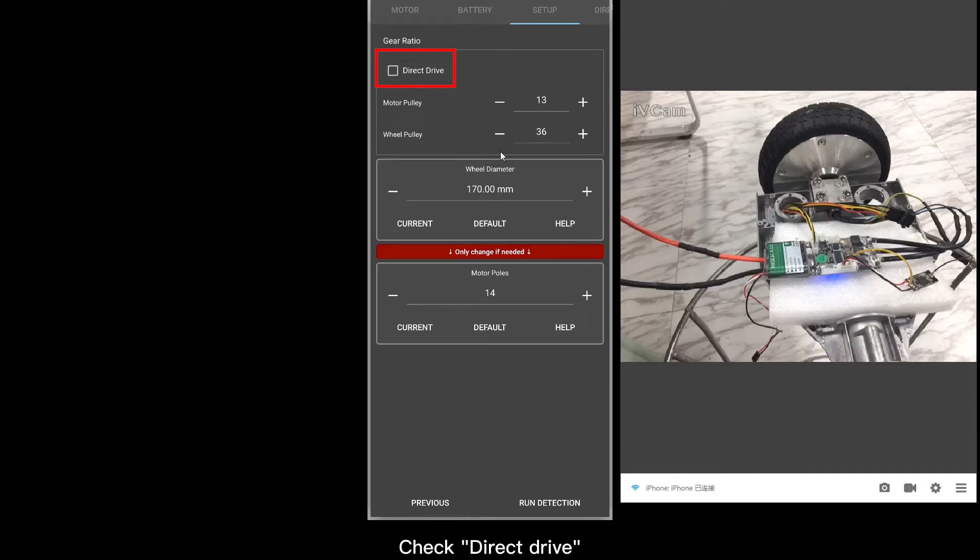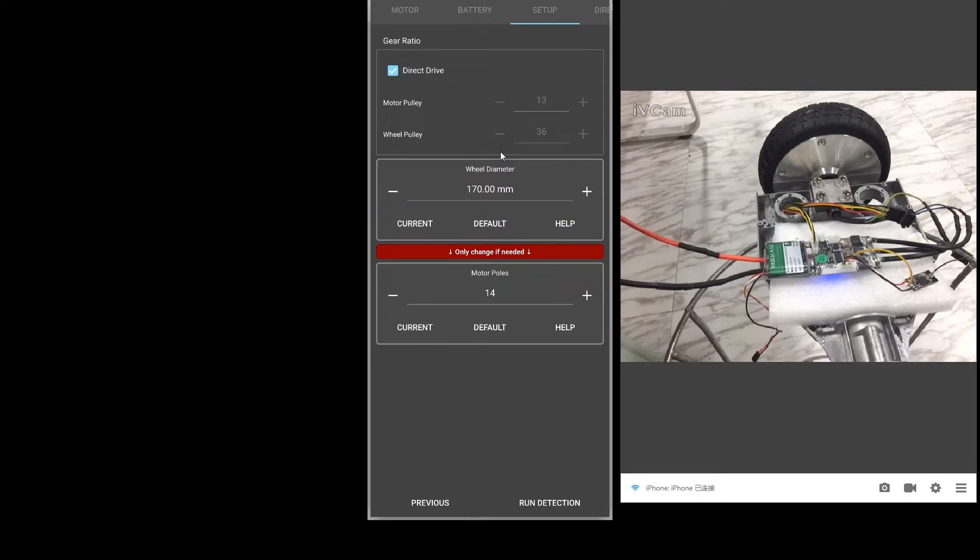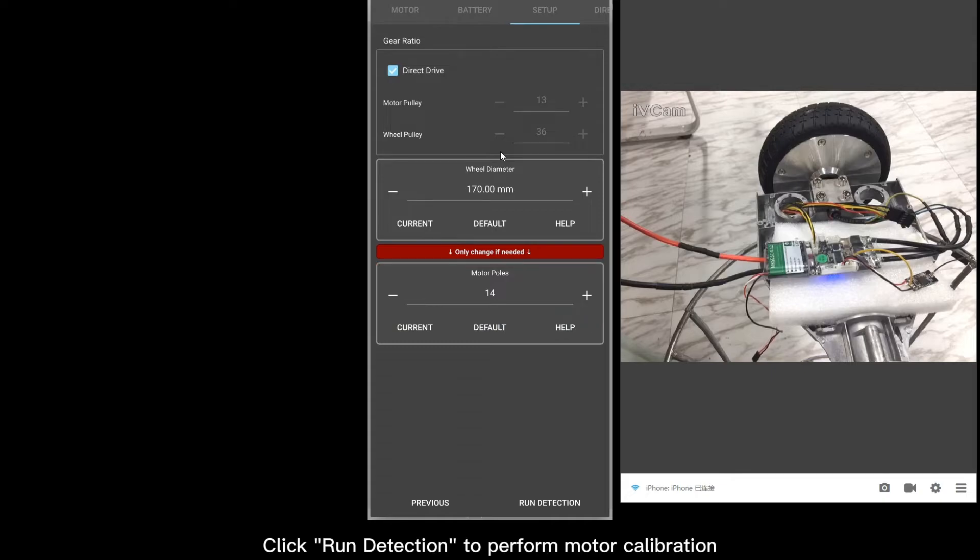Check Direct Drive. Click to set the wheel diameter. Click to set the number of motor poles. Click Run Detection to perform motor calibration.